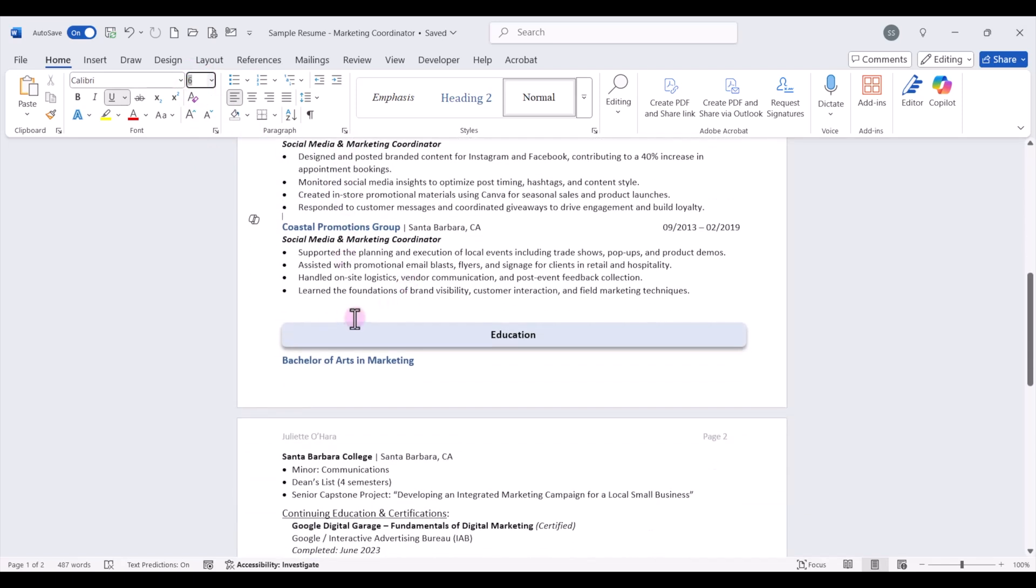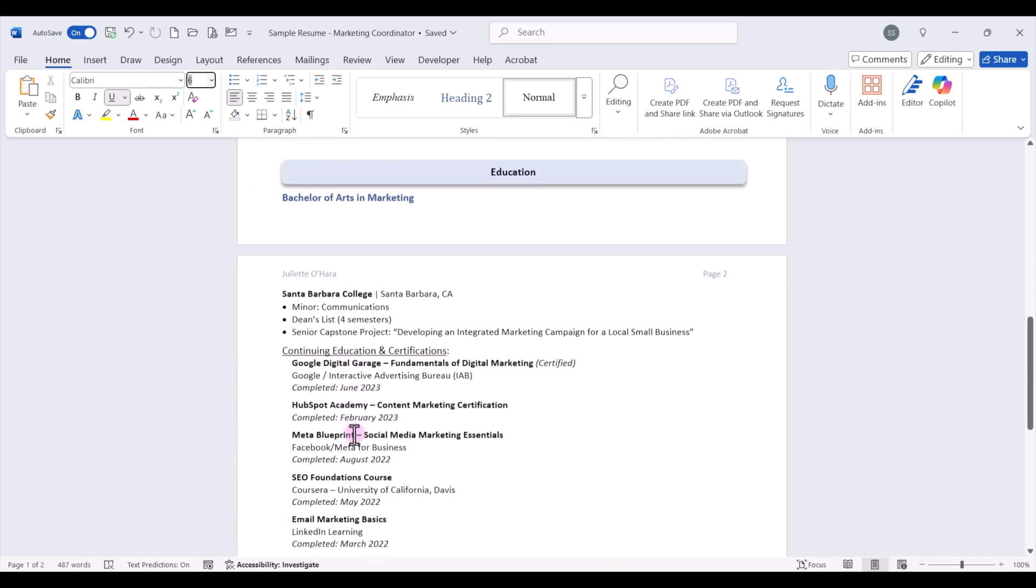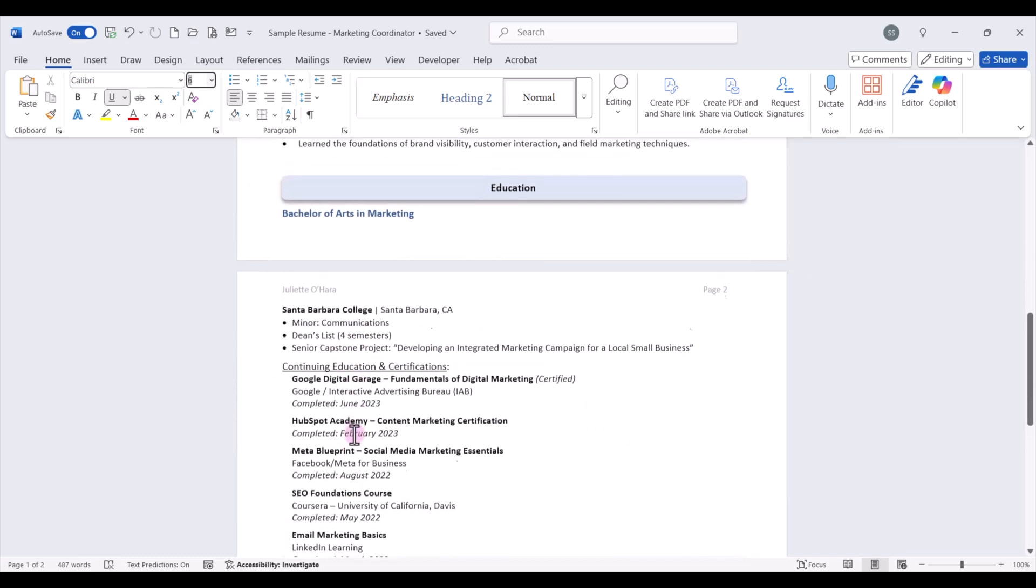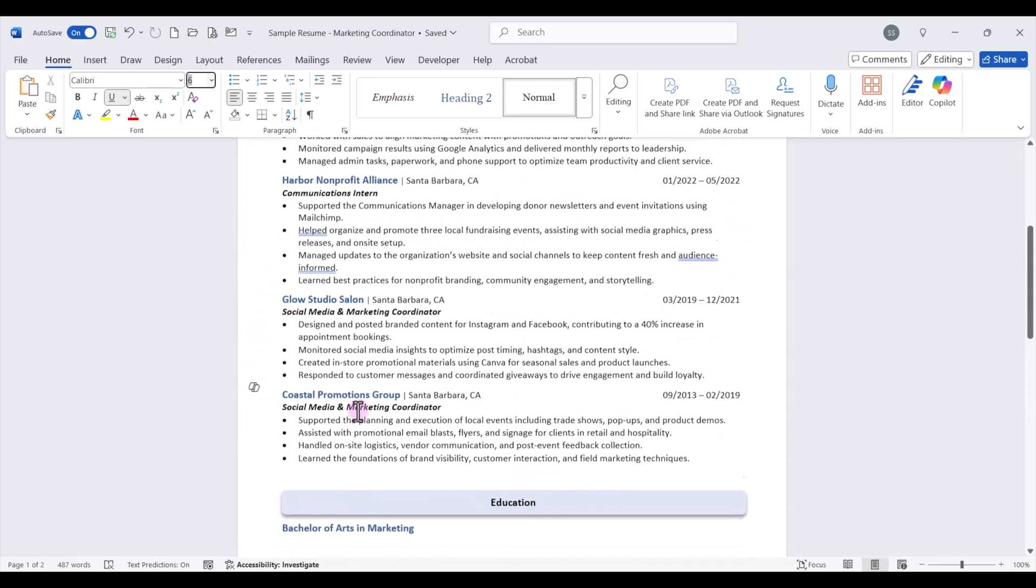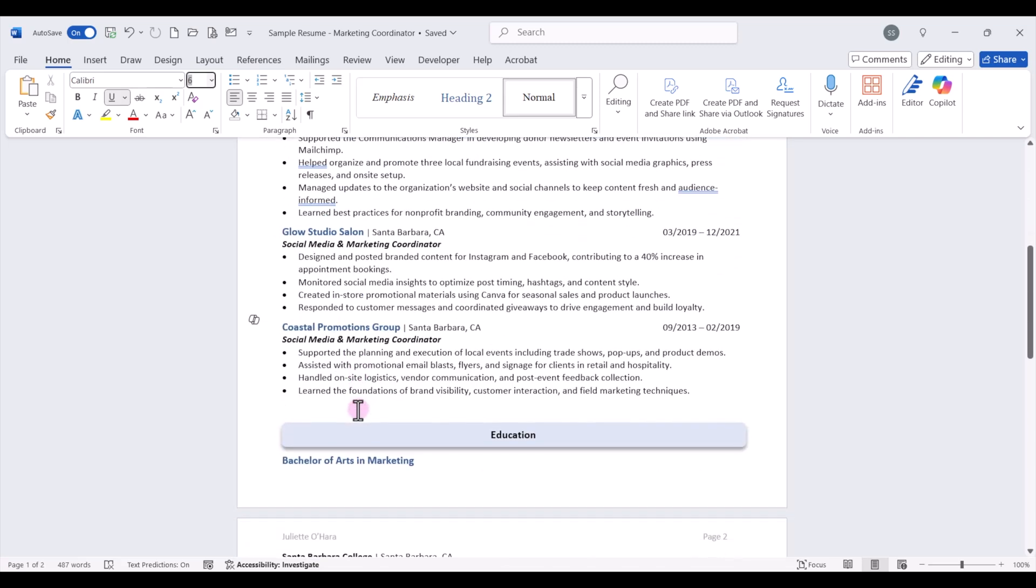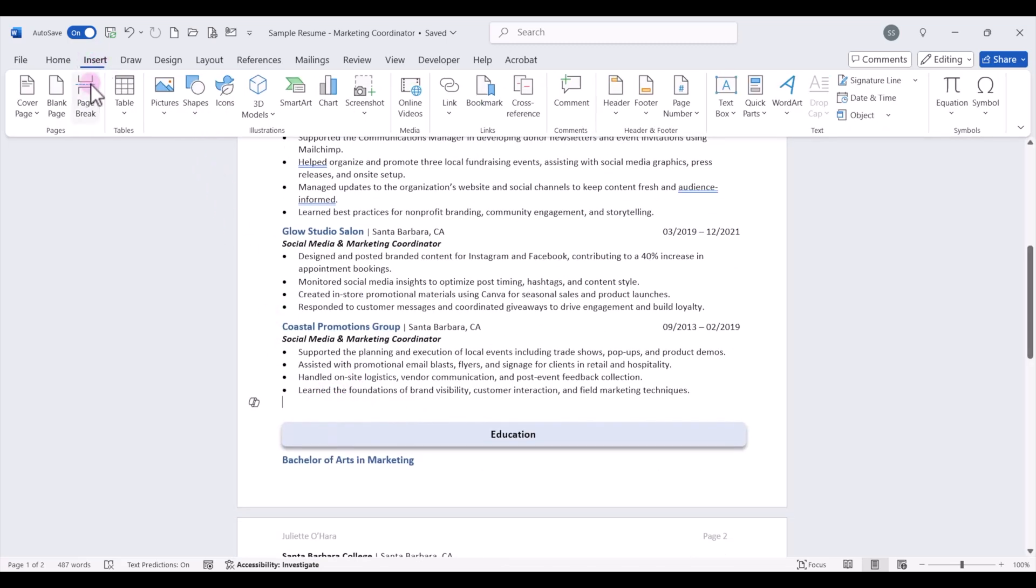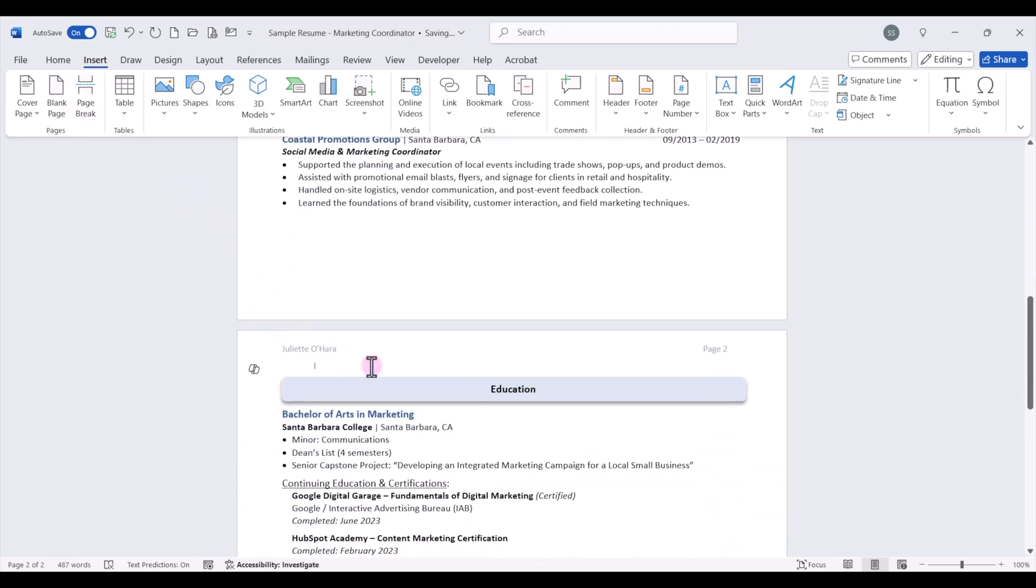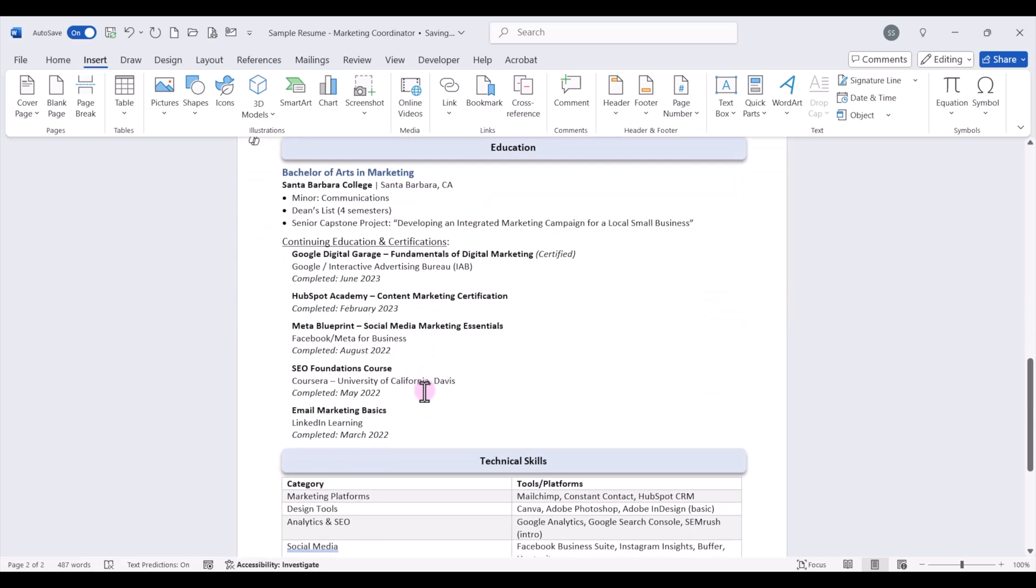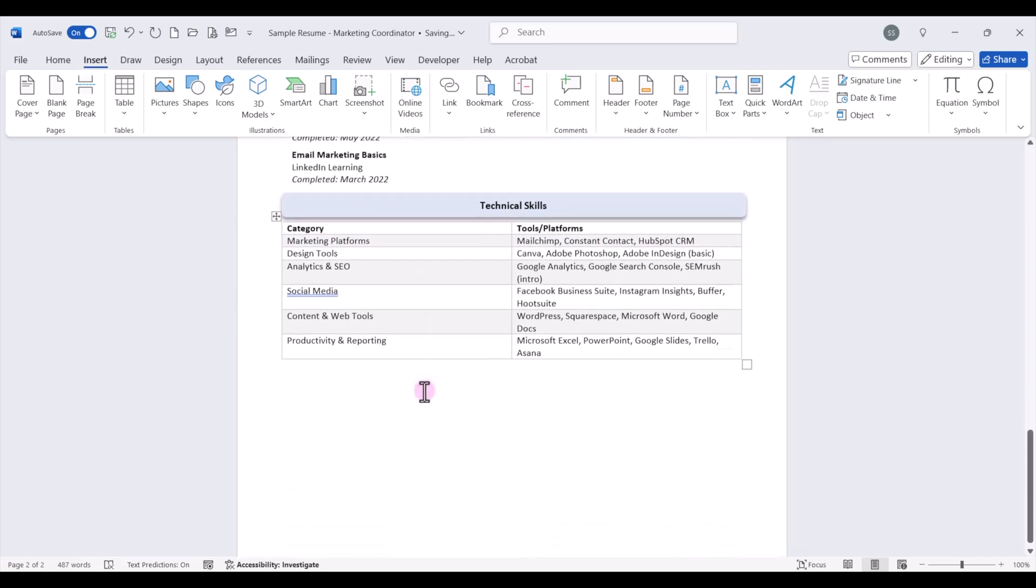Now I also see that I have the education section is bleeding on to the other page and it breaks in kind of not a great area. So one thing that we can do in that case is go ahead and put a page break in here. We can go to insert page break and then hit delete to bring that back up to the top of the page and this looks a lot better.